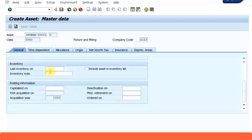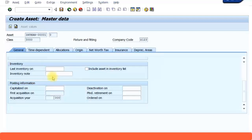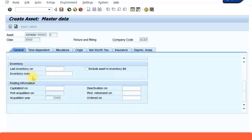You can also specify some other details like when was the last inventory taken on. For our purpose we are not going to specify all these details. We'll leave everything blank and we're not going to put any capitalization date, deactivation date or anything over here because we're just going to create the asset master data. Later when you come back to the screen after you do some capitalization and acquisition you can see this will get filled up.